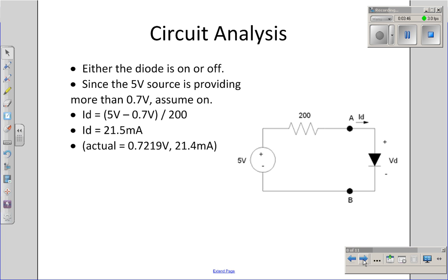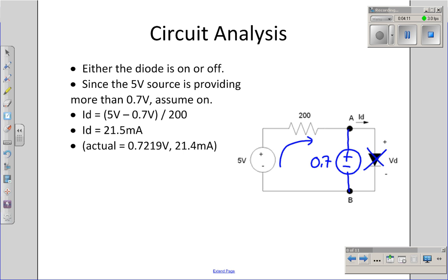Now let's use that model to find the current and voltage through the diode. First, look at the circuit and ask: is the current positive? Do I have at least 0.7 volts to turn on the diode? With a 5-volt source pushing current through the diode, that's more than 0.7 volts, so yes, the diode will be turned on. Replace the diode with the on model — 0.7 volts. The current through the 200-ohm resistor will be (5 − 0.7) / 200 ohms. The current will be 21.5 milliamps, and the voltage will be 0.7 volts.